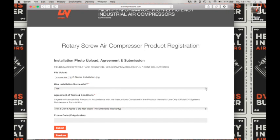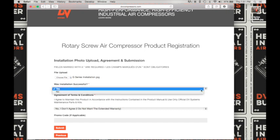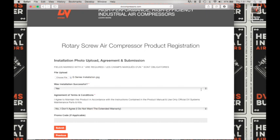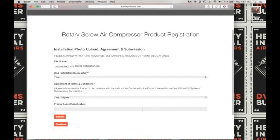Next, was the installation successful? Yes or no — click on yes if it is. Next you need to agree to the terms and conditions of this registration: I agree to maintain this product in accordance with the instructions contained in the product manual, and use only official DV Systems maintenance parts and kits. You need to choose 'Yes I agree' from the drop down to be eligible for our extended warranty of five years on our rotary screw air compressors. Next, if you have a promo code insert it here; if not, continue to submit.